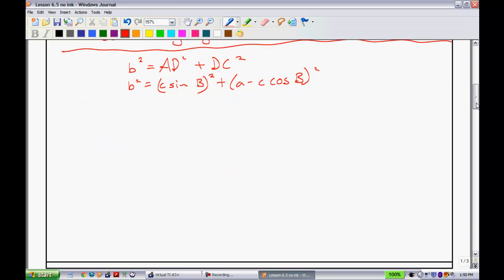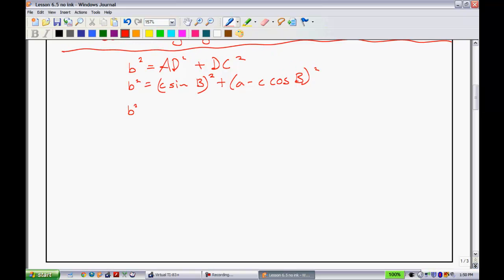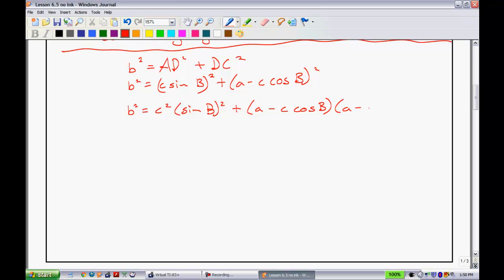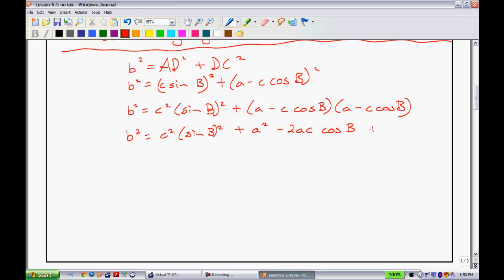My goal now is to take this and solve for what B is. So B squared equals C squared times sine of B all squared, plus — I'm going to have to distribute this out. When I have A minus C cosine of B all squared, that's really A minus C cosine of B multiplied by A minus C cosine of B. Simplifying: C squared sine of B all squared, and then using the distributive property — A times A gives me A squared, A times negative C cosine B gives me one term, and I write the middle terms together as negative 2AC cosine of B, and lastly C cosine of B times C cosine of B gives me C squared cosine of B all squared.